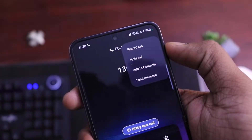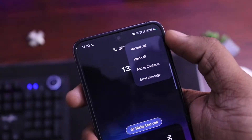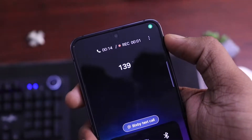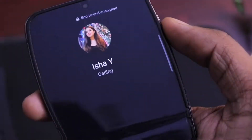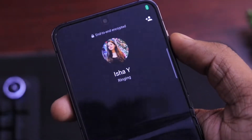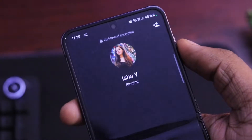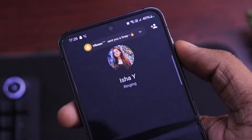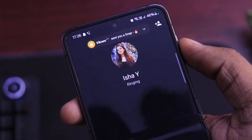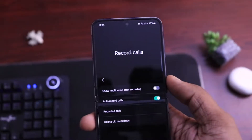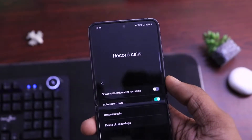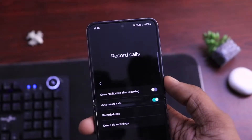Most phones come with an option to record normal calls, but for WhatsApp calls, you don't get any option to record them. So in today's video, we are going to talk about the method to record WhatsApp calls, turning the impossible into reality. So now without wasting any more time, let's get started.